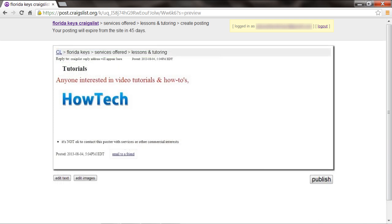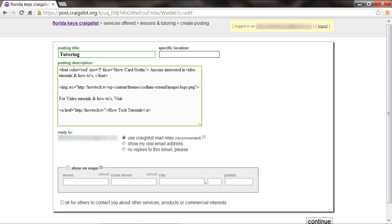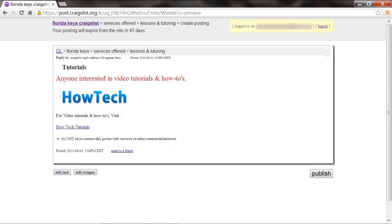You can always go back to the Compose page and add a website link as well. For that, you will have to use the element with an href URL attribute. In the value part, insert the link of the website that you want to hyperlink along with the text that you want displayed. Click on the Continue button to preview the post.